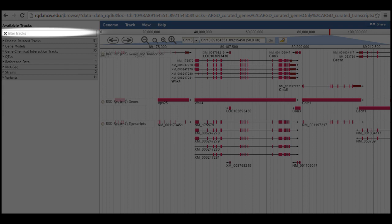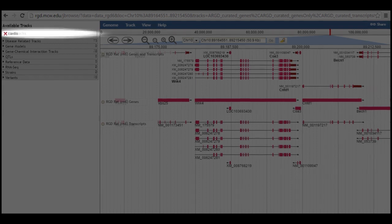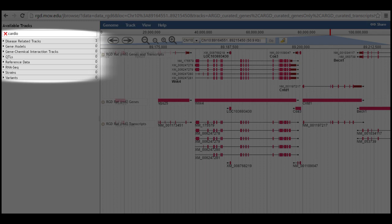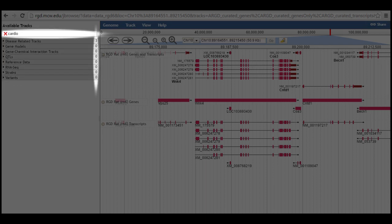The filter tracks boxed at the top of the page lets you enter a term, such as cardio, and the list of available tracks is then limited to the ones that match the filter term entered. In the case of cardio, the available tracks are reduced to three disease-related tracks, making it easier to find the tracks you want.